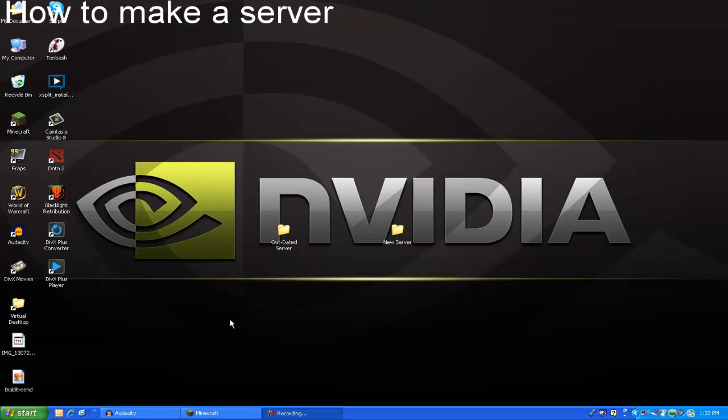Hey there guys, this is Arsys from Arsys Studios and today I was going over the comments of my other video of the Minecraft server 1.3.1 and a lot of people were asking, I have a server of 1.2.5, how do I make it 1.3.1? I'm keeping the world that it is, I don't want to make a new server. So I'm just going to be answering to that.